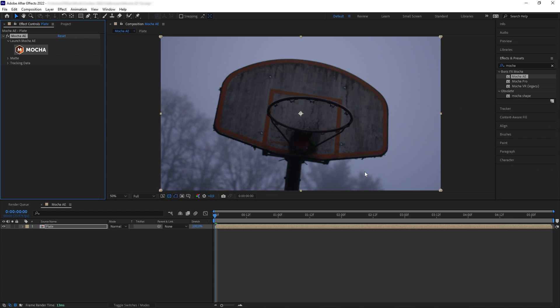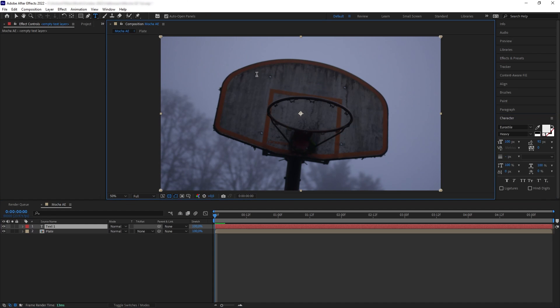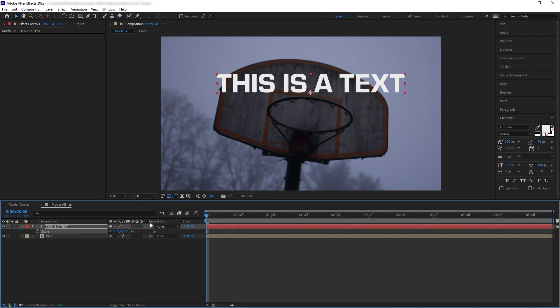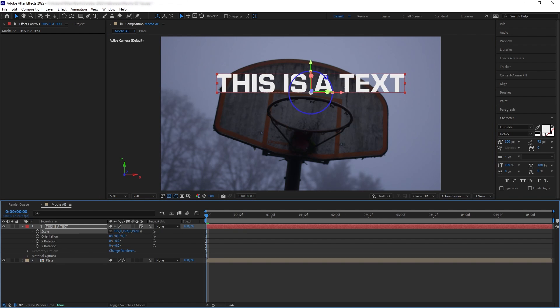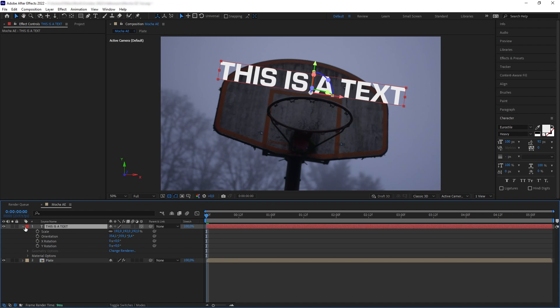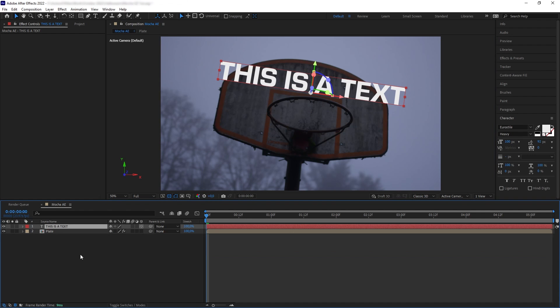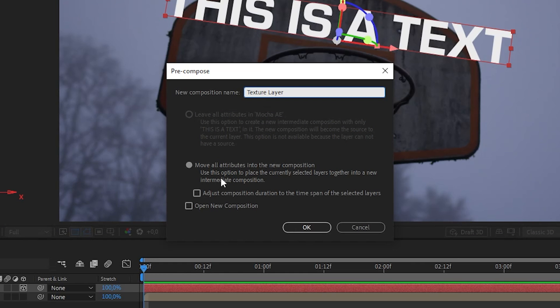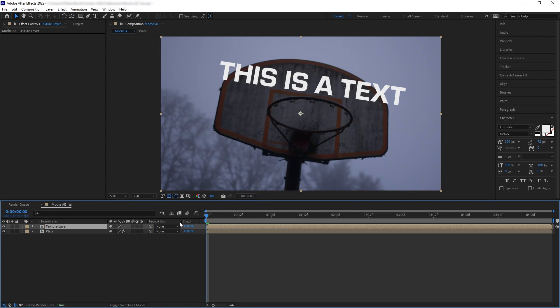Next, go to the reference frame that we have established and we want to start adding our elements or textures. For example, let's add a text here, position it, and let's turn it to 3D and rotate it to match the perspective of the backboard. And then we want to precomp this, move all attributes.